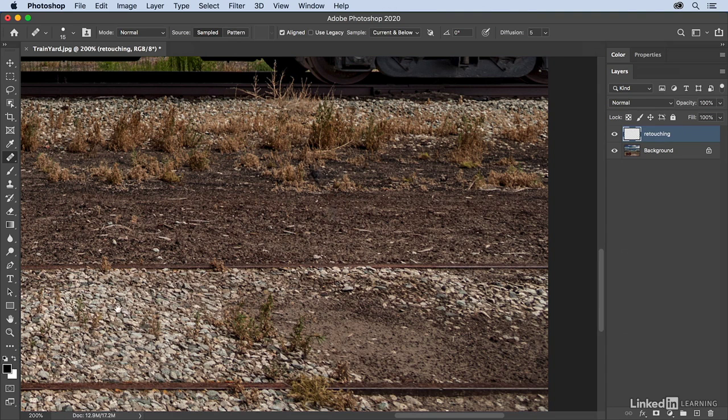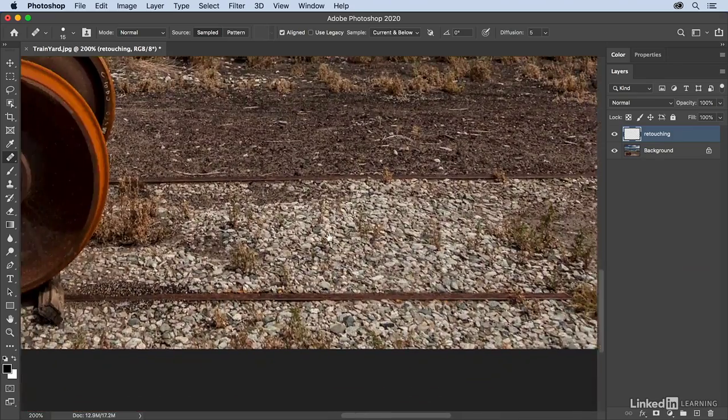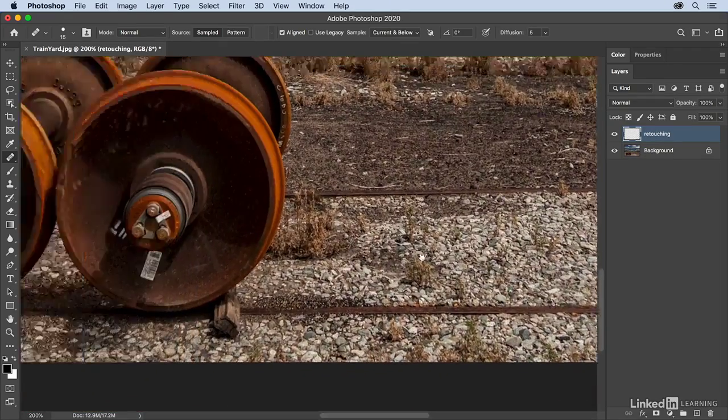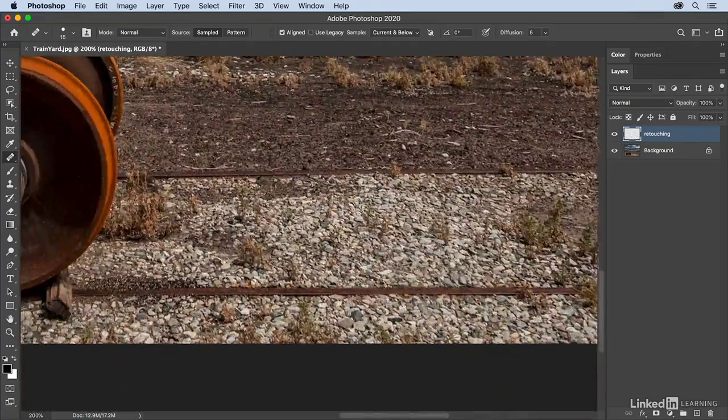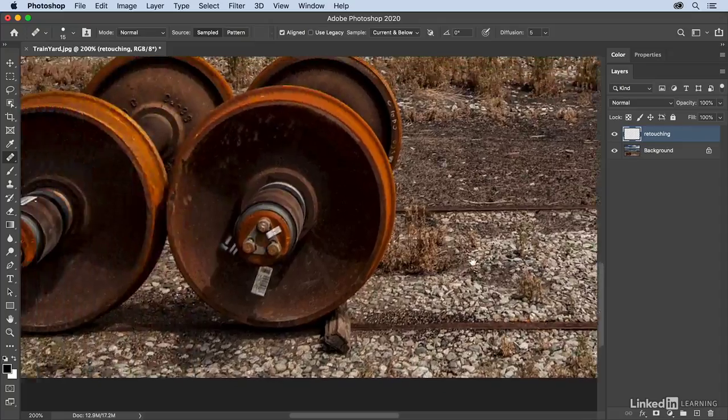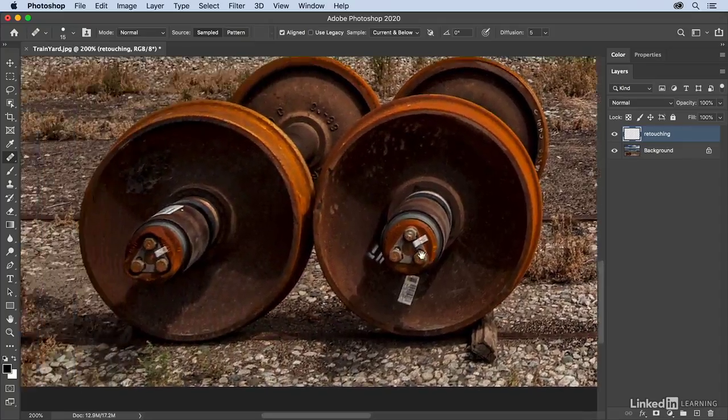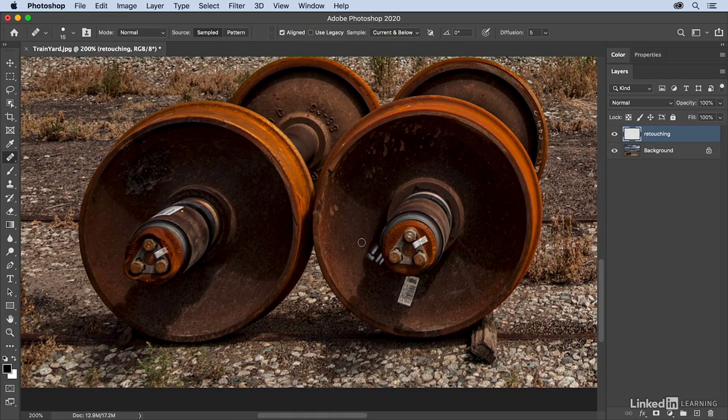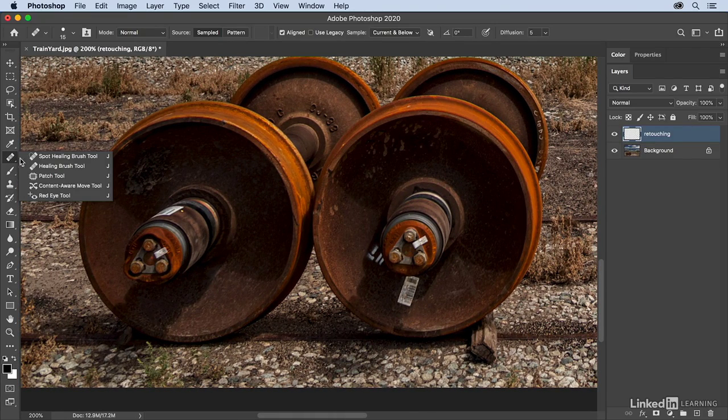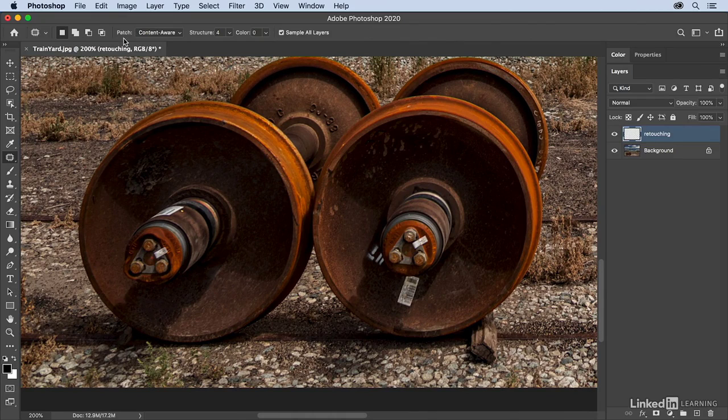All right, let's return to those two wheels, and I'm going to switch to the patch tool. I'll select it from the list, and it also has the option to do content aware.